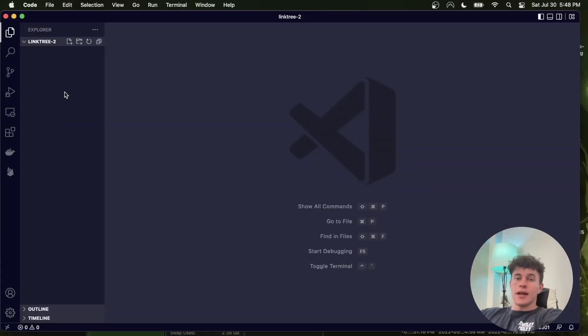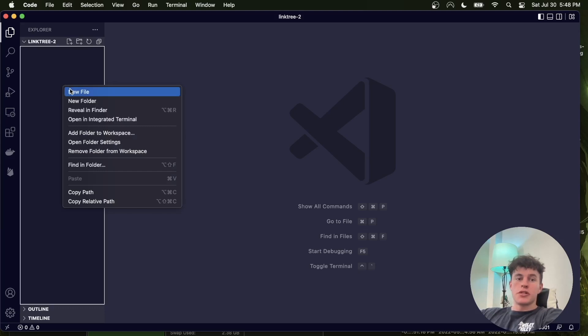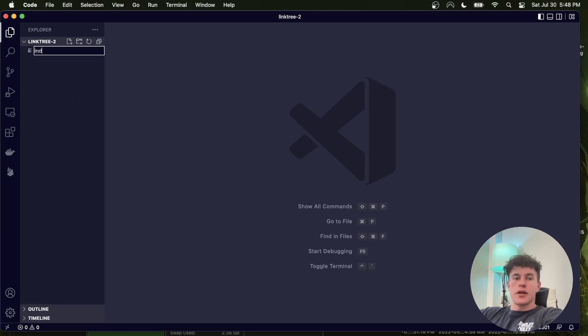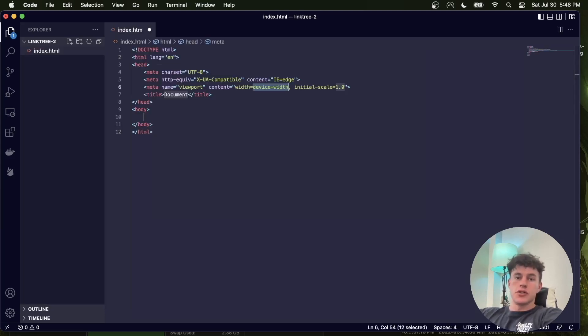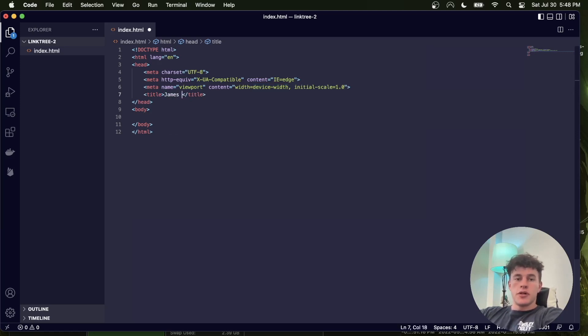So we start off in our code editor in an empty project directory, and we make a new file called index.html and use the exclamation shorthand to set up our boilerplate HTML code, and we change the title to say James McArthur.